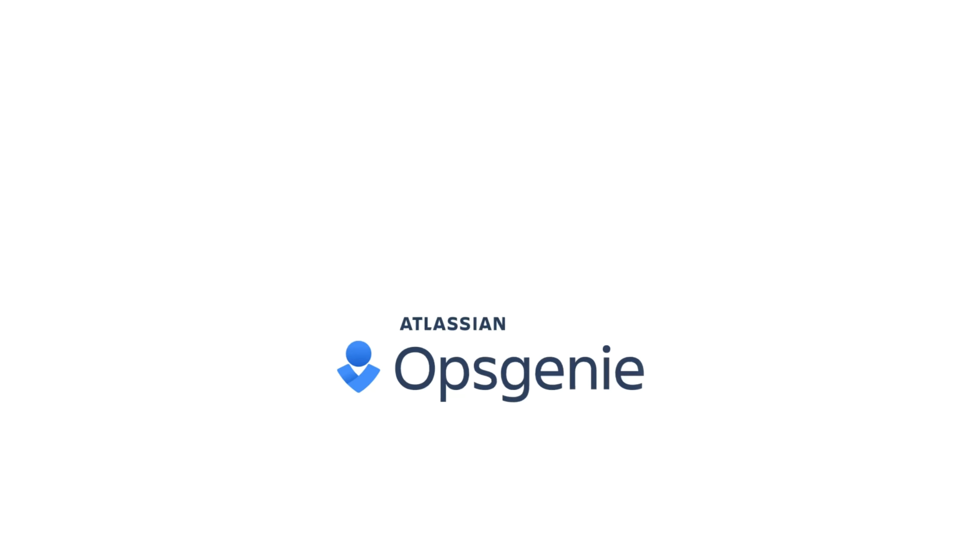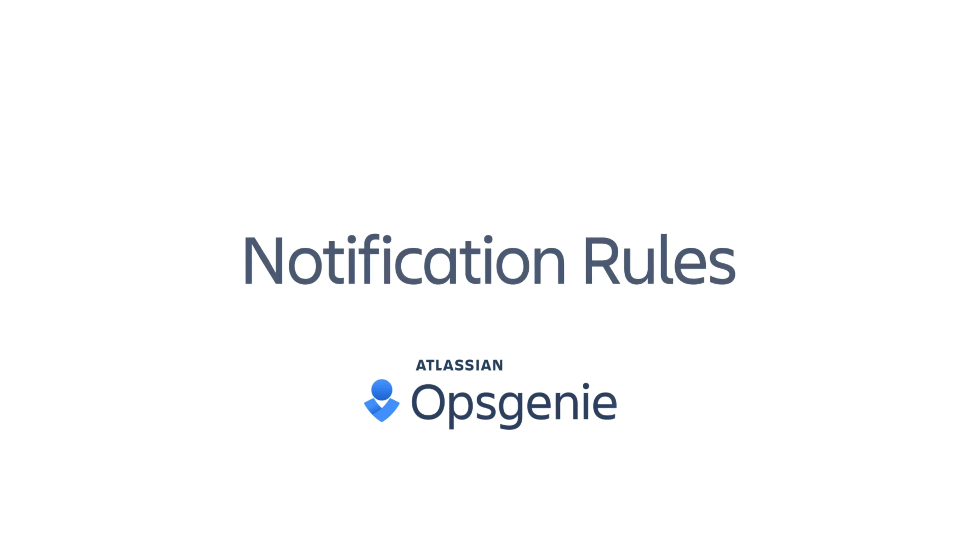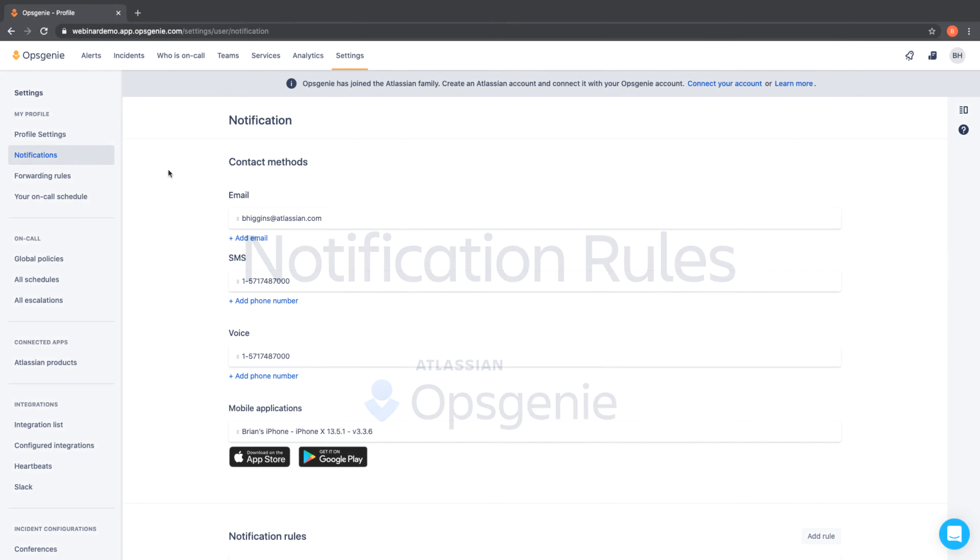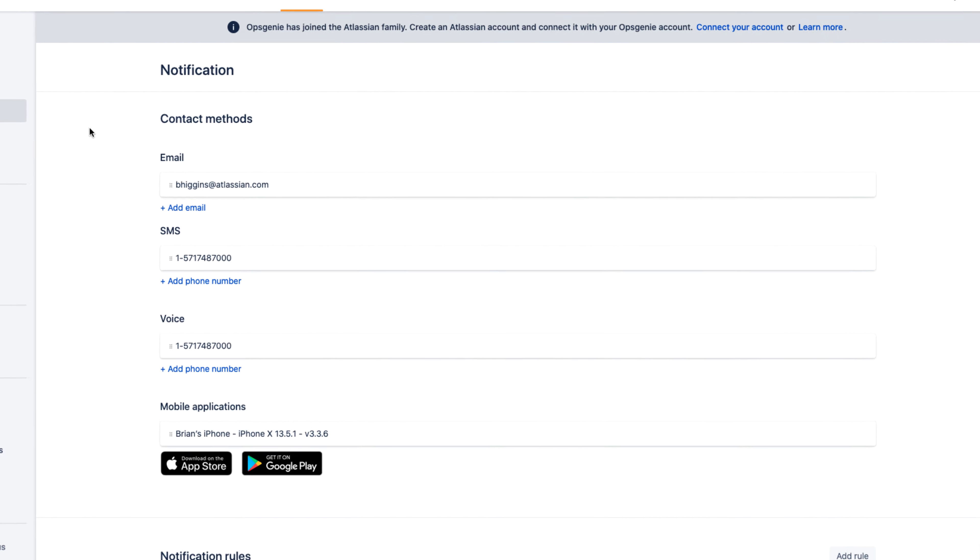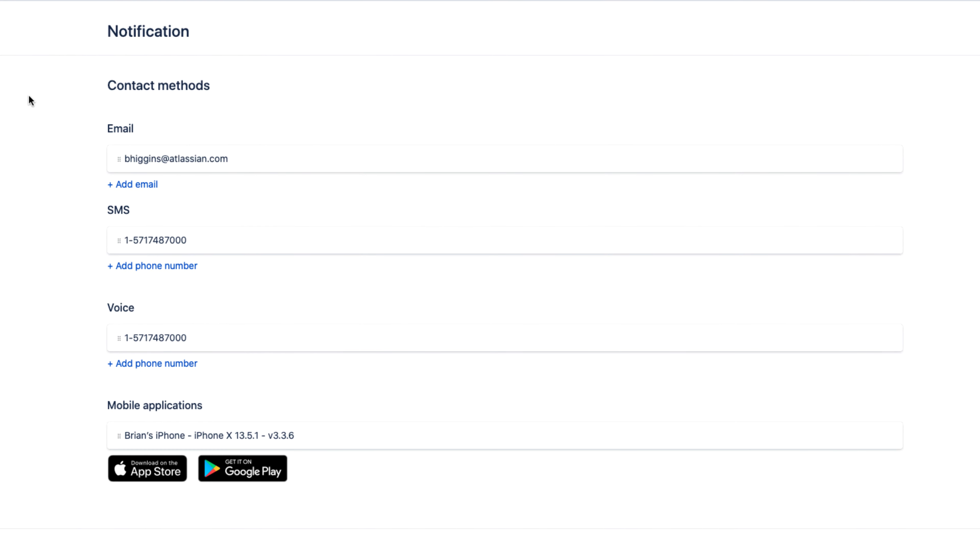In this video, we'll go over notification rules within Optionee. Whenever an alert is created, Optionee notifies responders via email, SMS, voice, or mobile push.